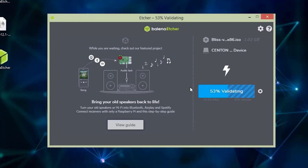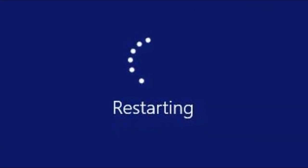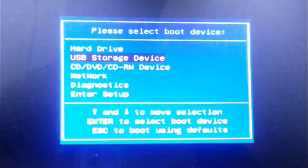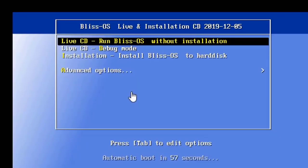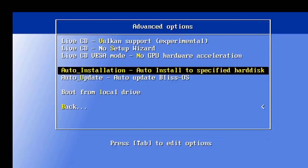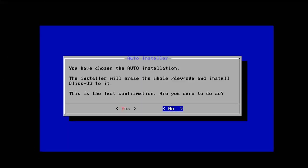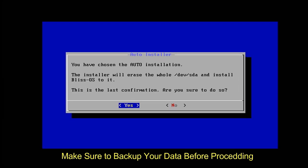Once the flashing is done, you have to restart your PC and go to the boot menu options. In my case I'm using a Tele laptop, so the boot key is F12. Here you have to select the USB storage device and you will get this window. After that, click Advanced Options. In the advanced option, on auto installation, BlissOS will be installed to a specified hard disk, so you have to select that. It will give you a confirmation that it will erase everything on that disk, so I'm going to click Yes.